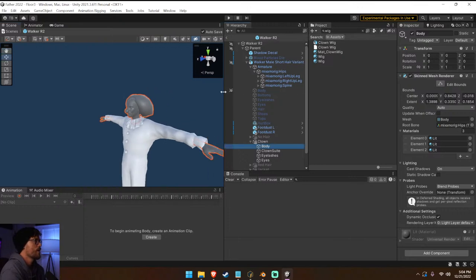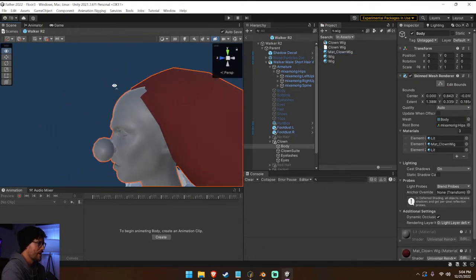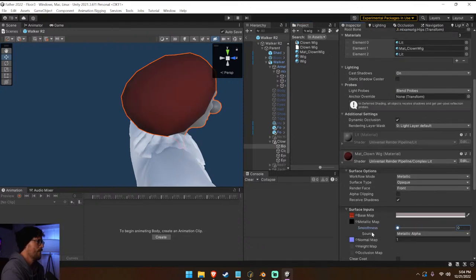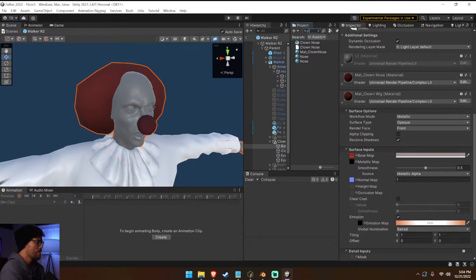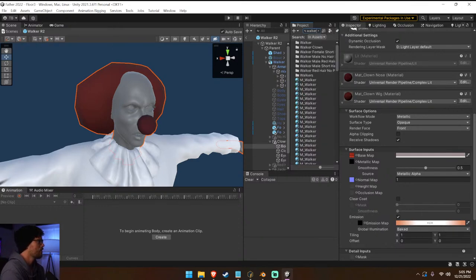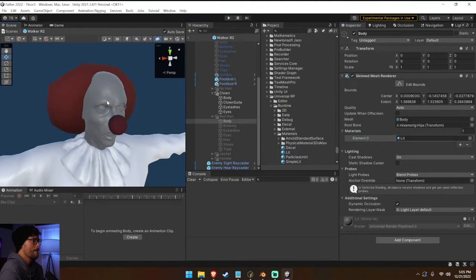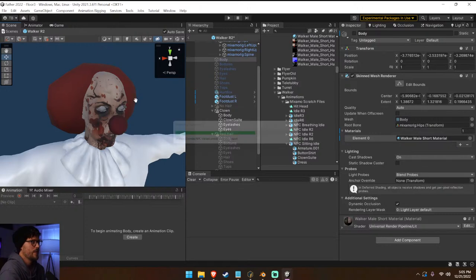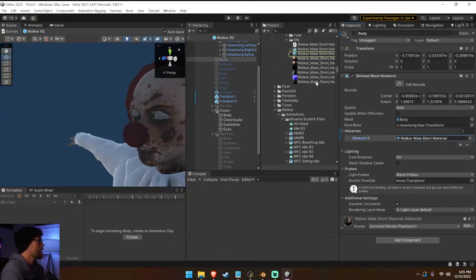Separate materials means more draw calls — yep, you are correct. We have our clown wig here but I'm not seeing a lot of texture on there, which is odd. His nose — we can throw that one on there as well, maybe type 'clown nose'. We also have this one called 'walker' — we can reuse the texture right here with the red hair. And then the eyelashes — let's put them on there correctly.